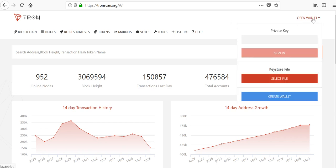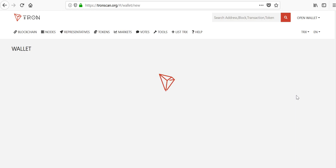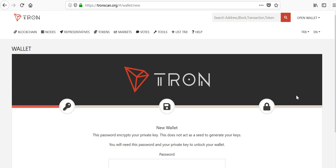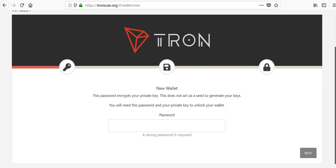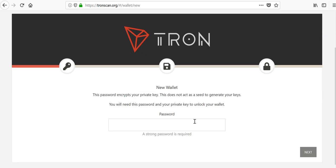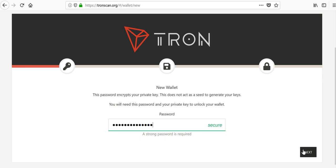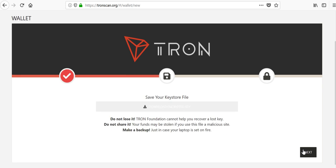Click on this open wallet link, which I just did, and hit create wallet. From here, all you have to do is create a password at this point. You can see my password is secure and hopefully yours is too. Hit next.